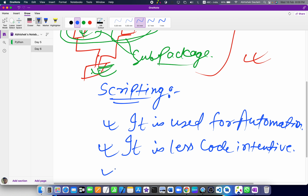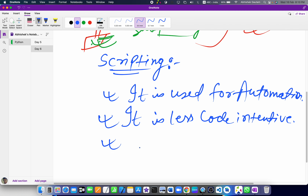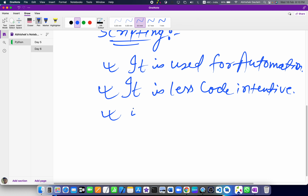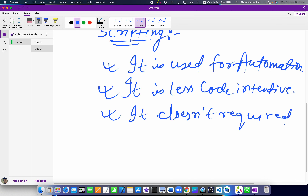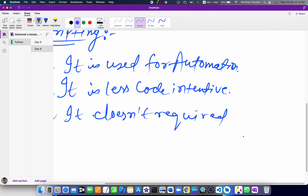The third advantage is that Python doesn't require any compilation step. We can simply use it — we don't need to compile first and then run. It doesn't take so much time or so many processes. That's why we use Python for scripting.